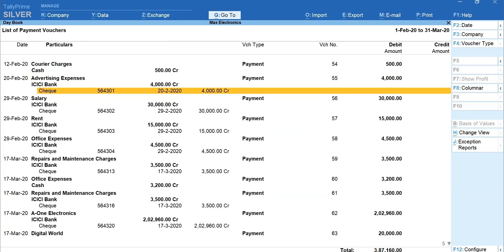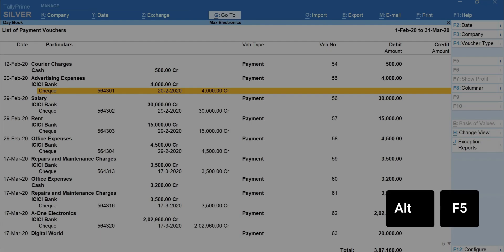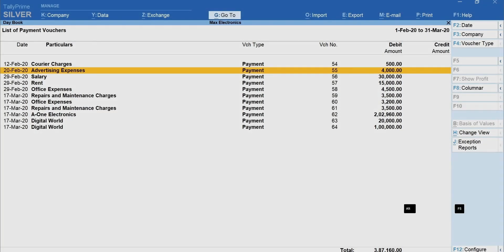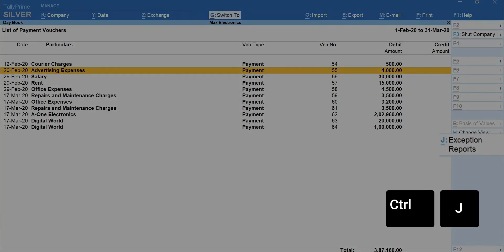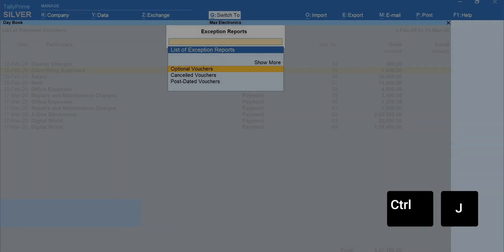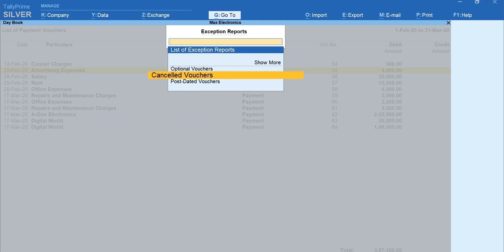To close the detailed view, press Alt plus F5. To view the exceptions in the daybook, press Ctrl plus J for Exception Report. Using this, you can quickly view the optional vouchers, cancelled and post-dated vouchers.